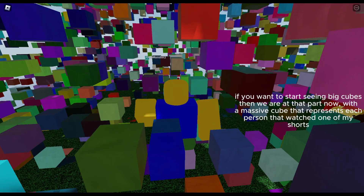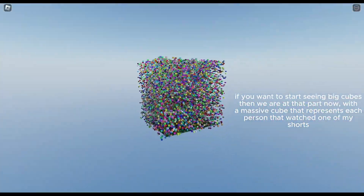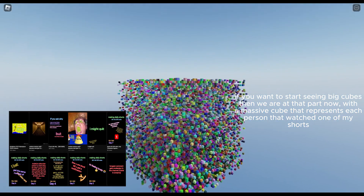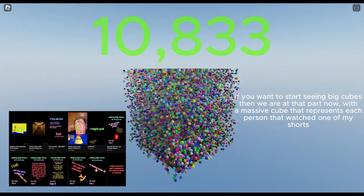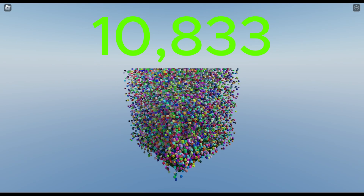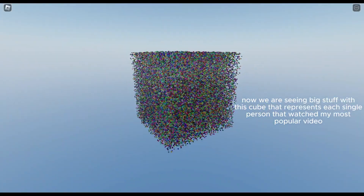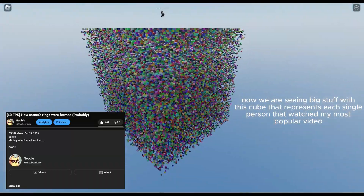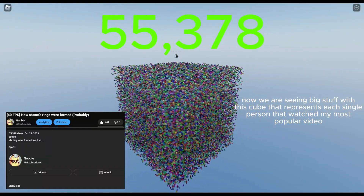If you want to start seeing big cubes, we are at that part now — with a massive cube that represents each person that watched one of my Shorts. Now we are seeing big stuff with this cube that represents each single person that watched my most popular video.